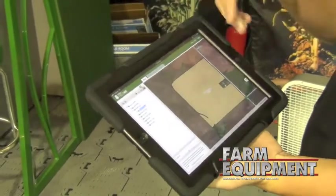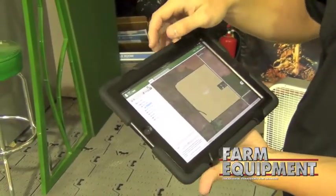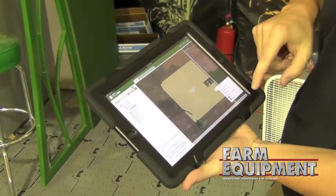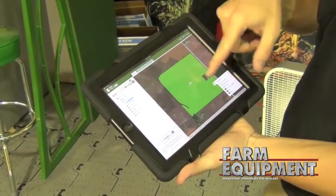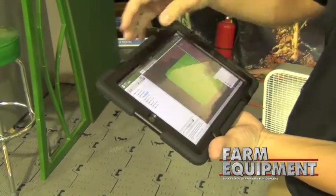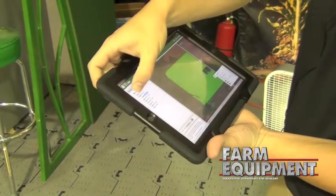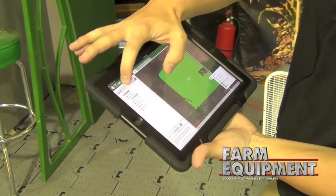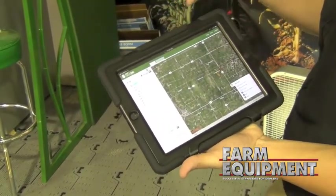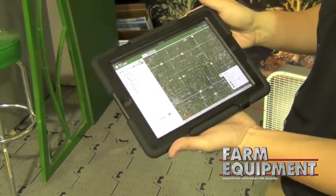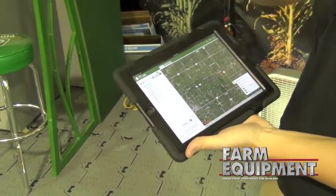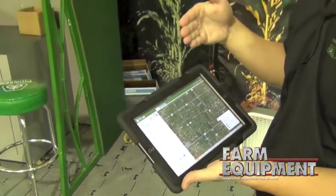Besides the field-by-field view, you have the ability to turn on your information and see it at the map level. When I turn on my weather information, it shows that I've had 24 inches of rain since January 1st for this field boundary. Coming back to the entire operation level, it zooms back out and color-coordinates all of my field boundaries based on the information provided to the system.